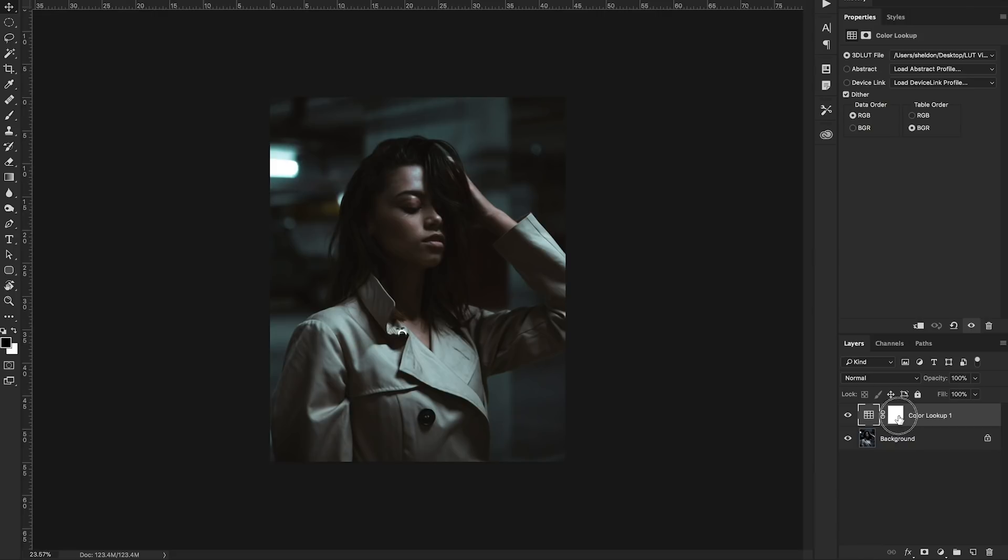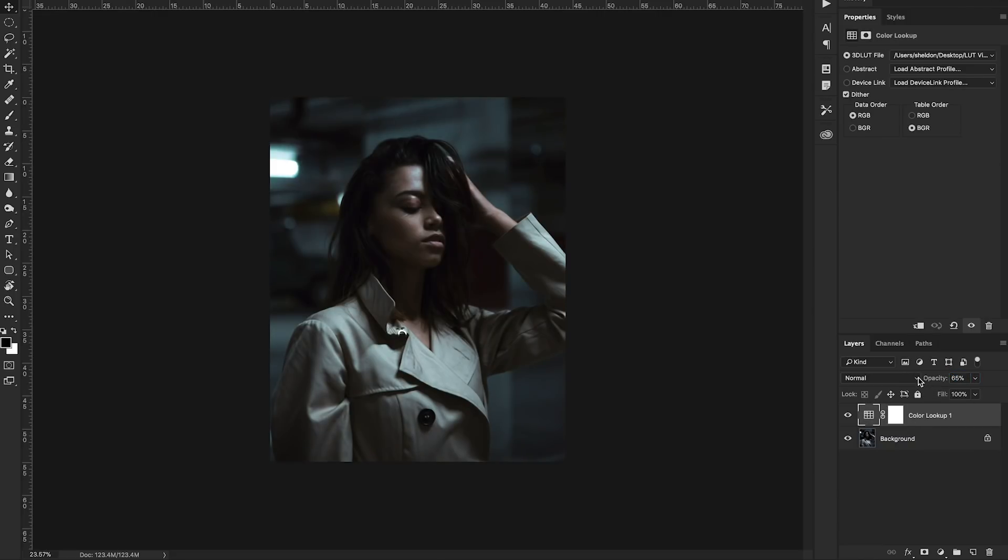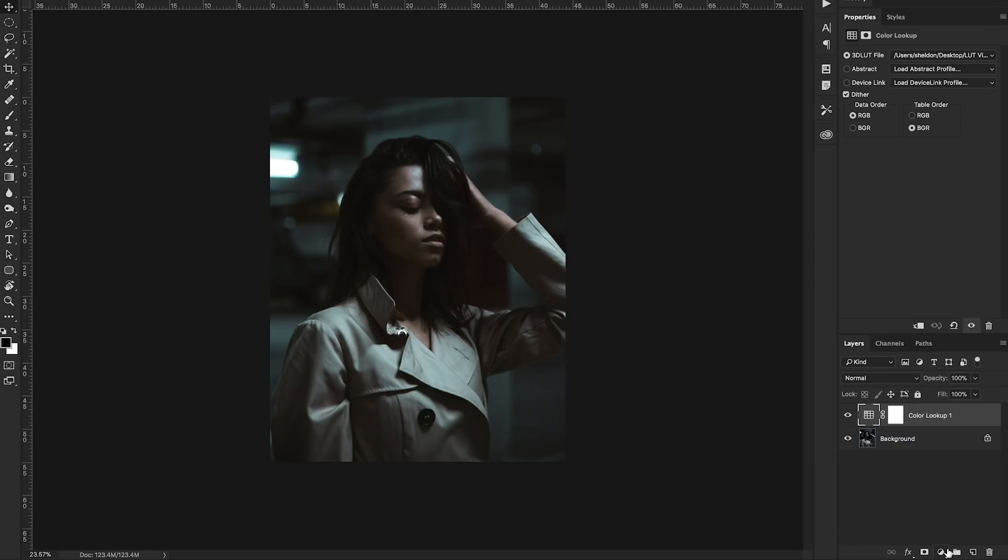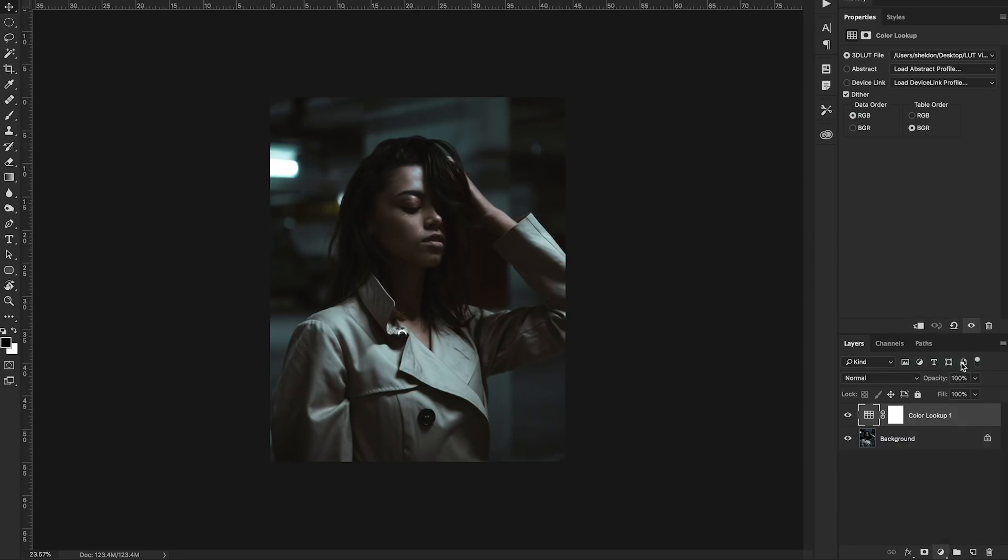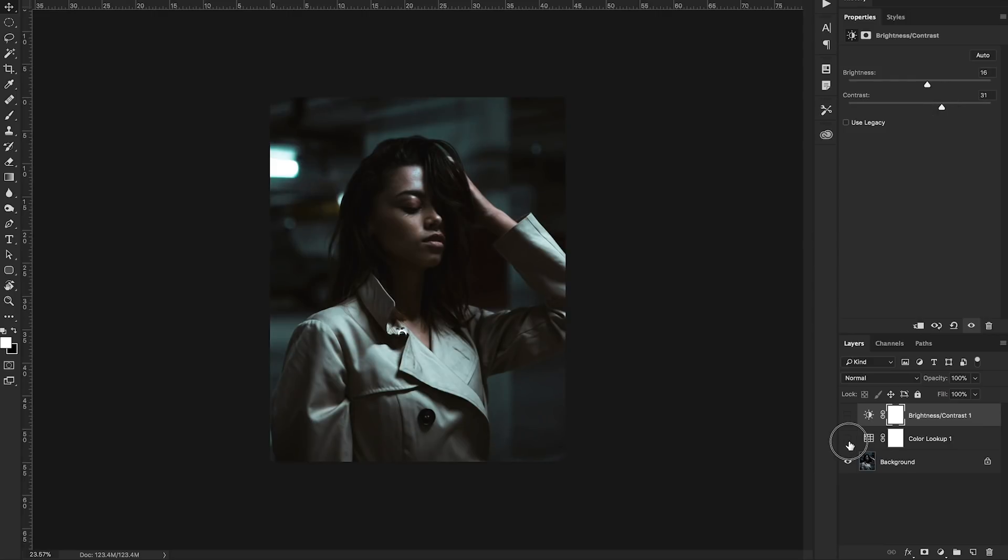So you can change this slightly if you'd like. You can change the opacity by sliding left and right here to determine the intensity of your LUT. Or you can save your LUT and then maybe make a few extra adjustments like add a brightness or a contrast layer. Maybe you want to boost the brightness up. Maybe you want to add a little more contrast. And it's up to you how you'd like to grade your images.